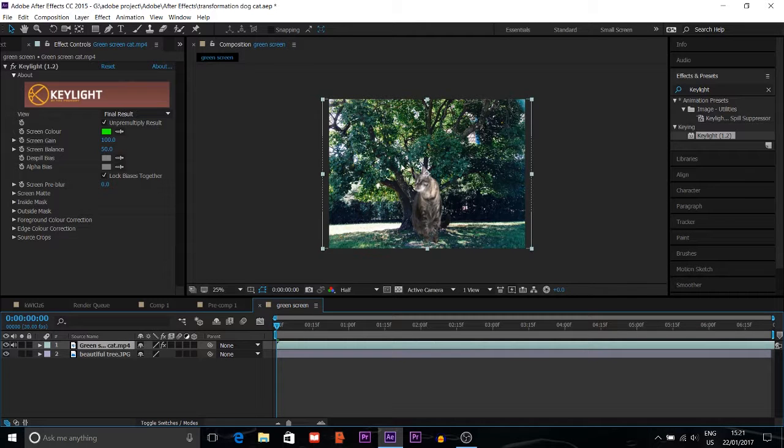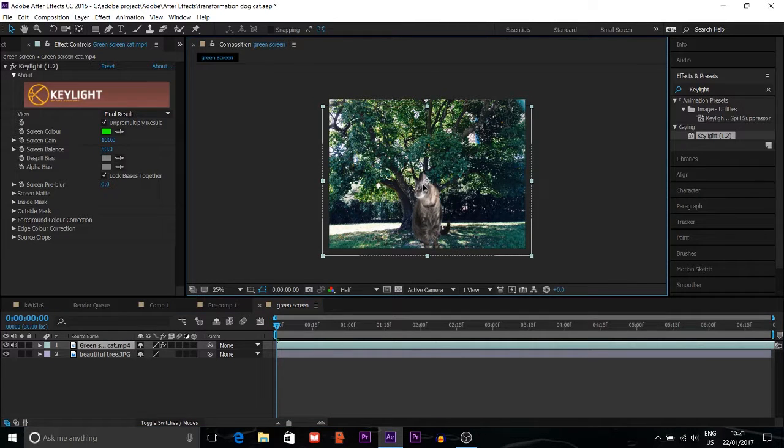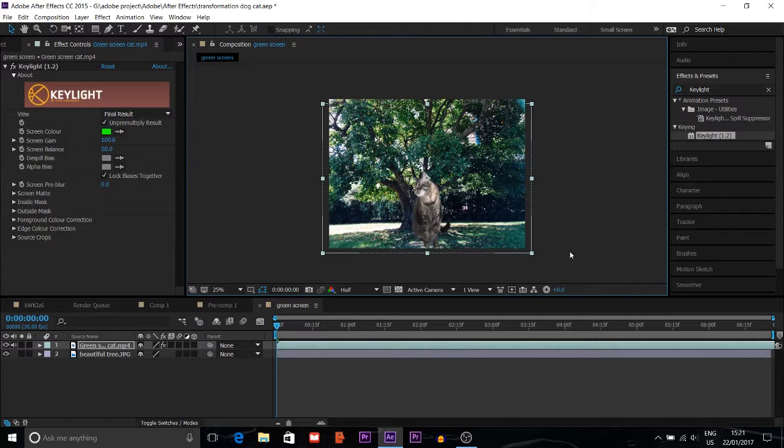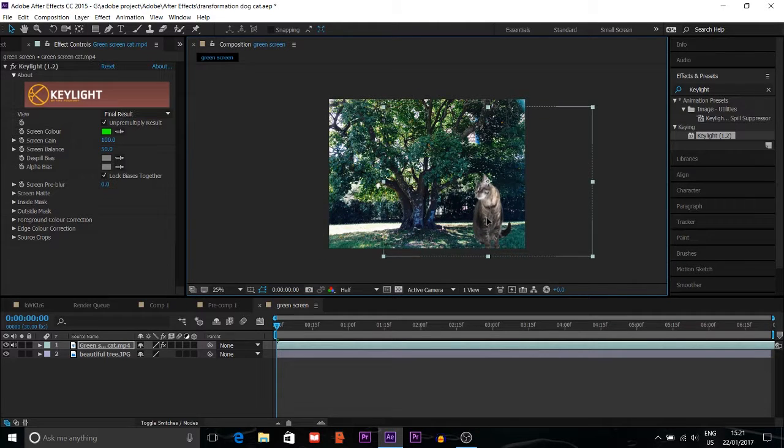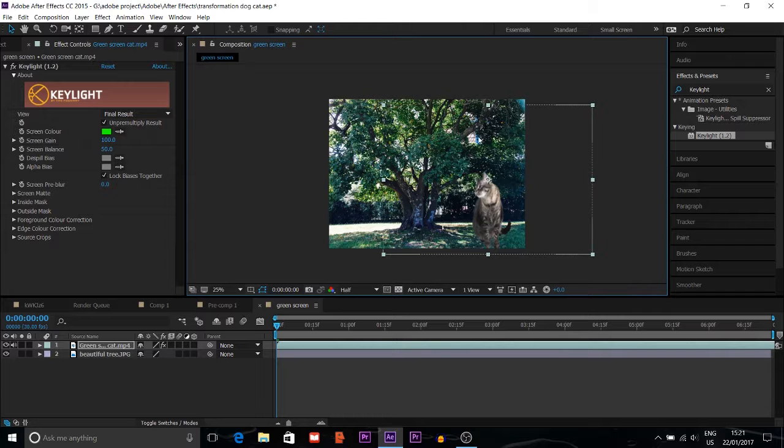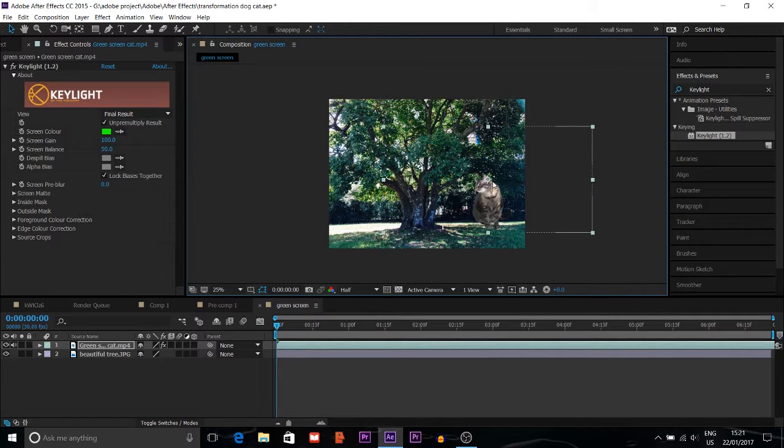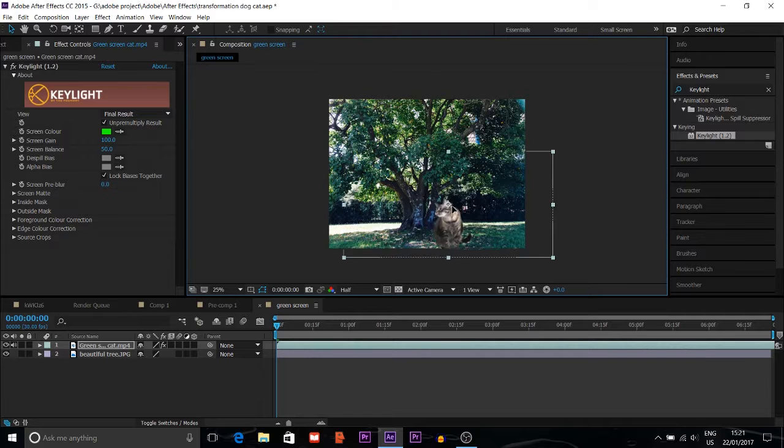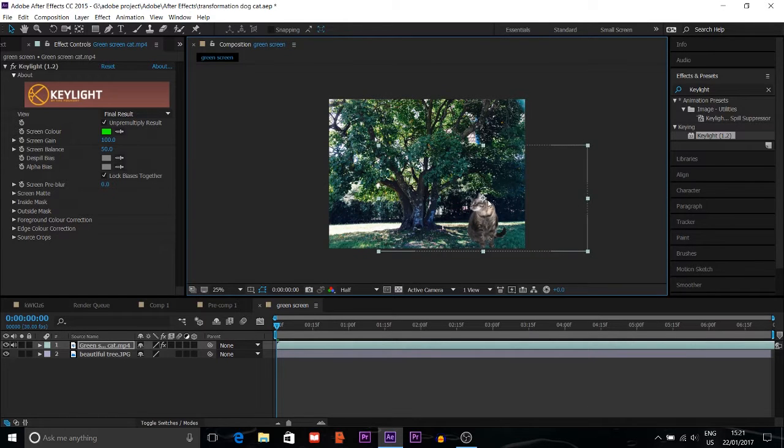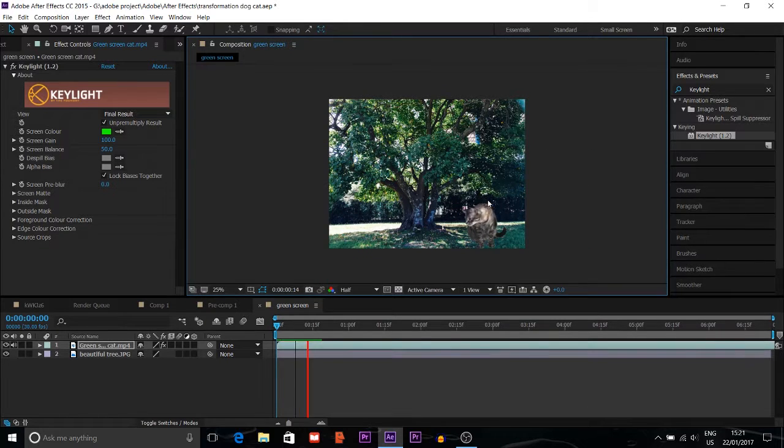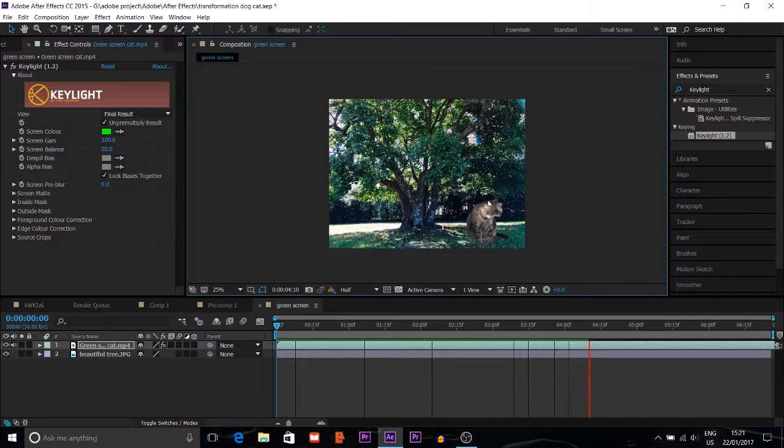Then I'll change the cat's position and put it down so you can see the cat. I'll make it smaller because it looks too big. Now you can see it looks like he is beside that tree.